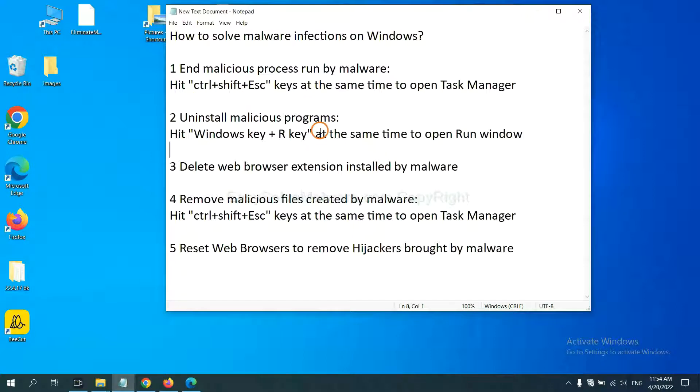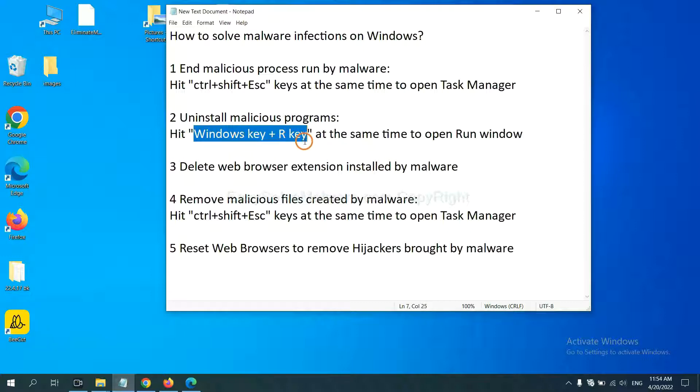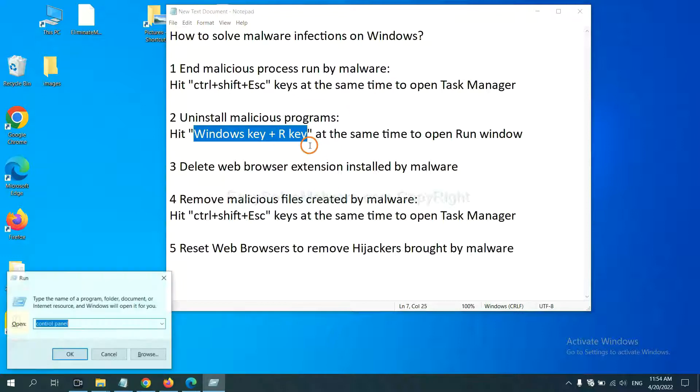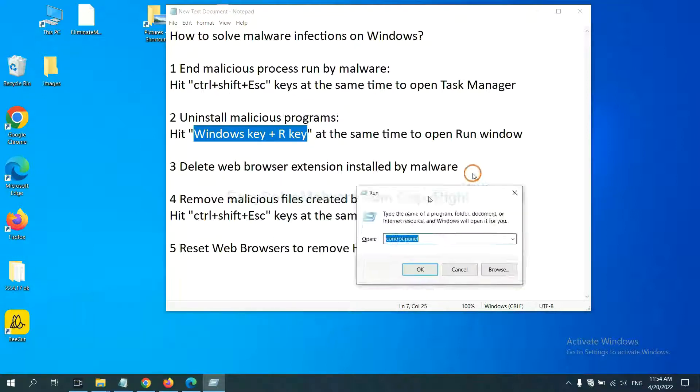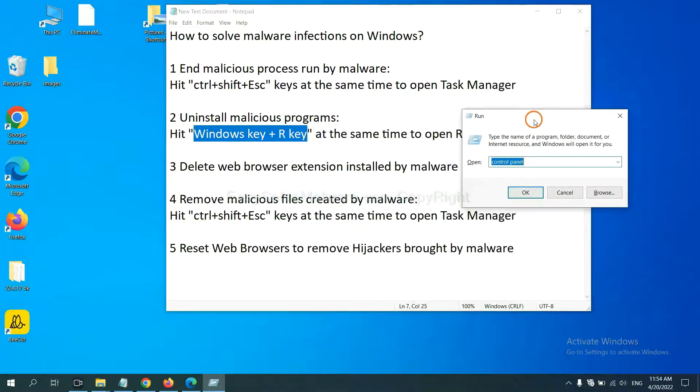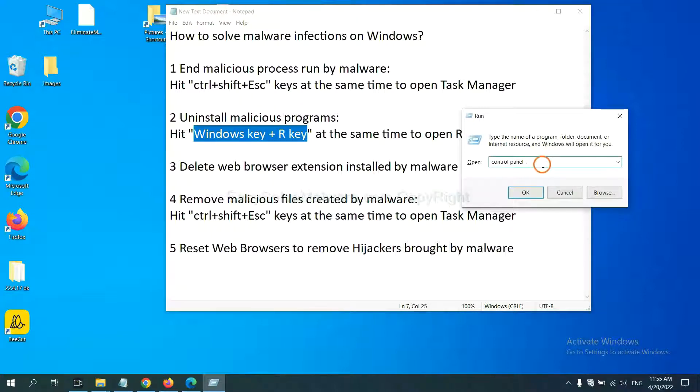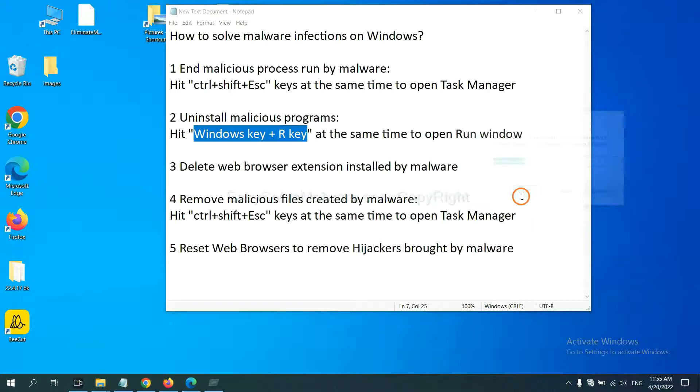Next, we need to uninstall malicious programs. Please hit Windows key and R key at the same time. Now you can see a run window come out. You need to input control panel and click OK.